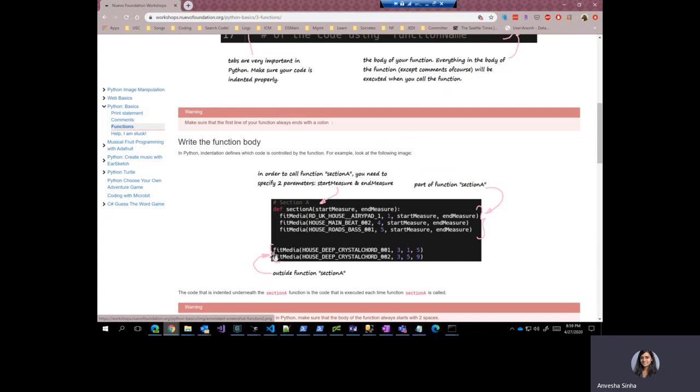And if you see there are two lines right here, but they are not tabbed in just like these three lines. These two lines are outside function A and will not be executed when this function is called from some other part of the program.